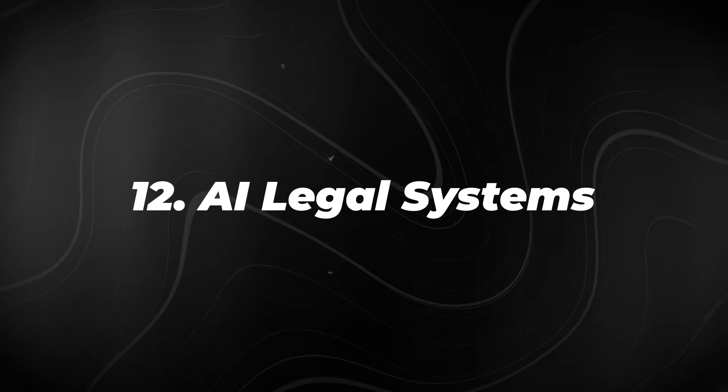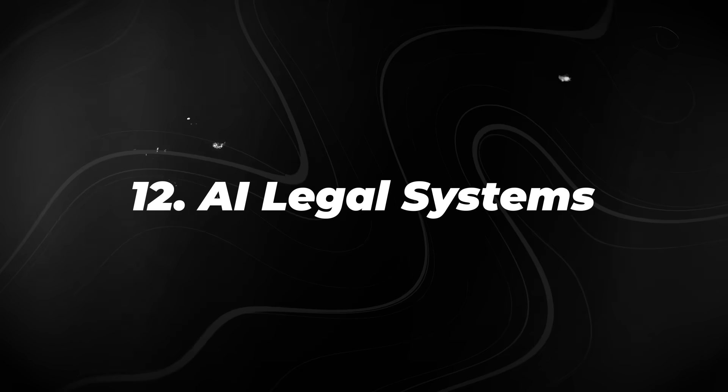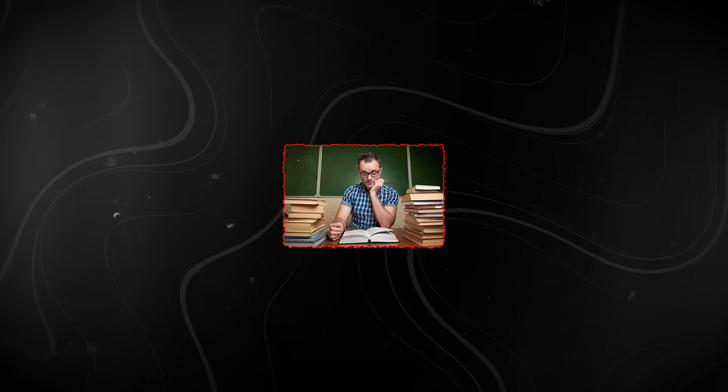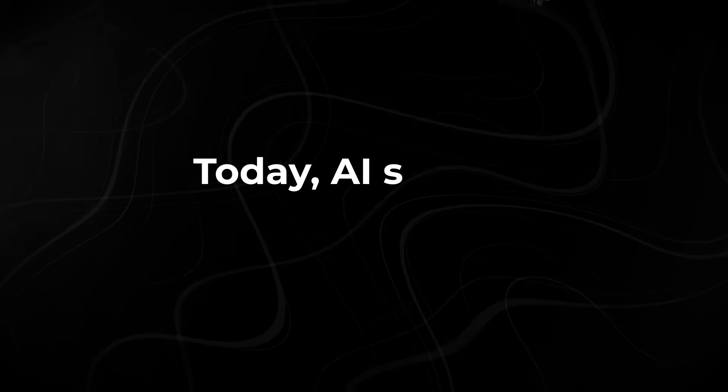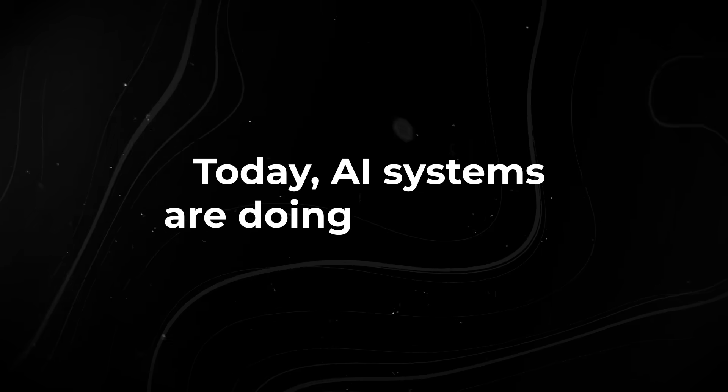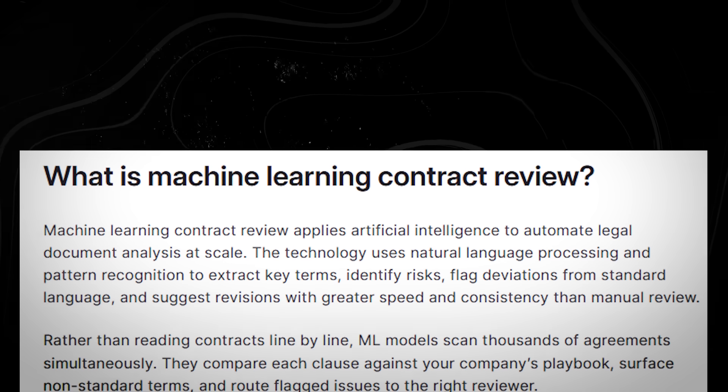Number 12. AI Legal Systems. Legal work has always been about reading. A lot of reading. Today, AI systems are doing most of it.